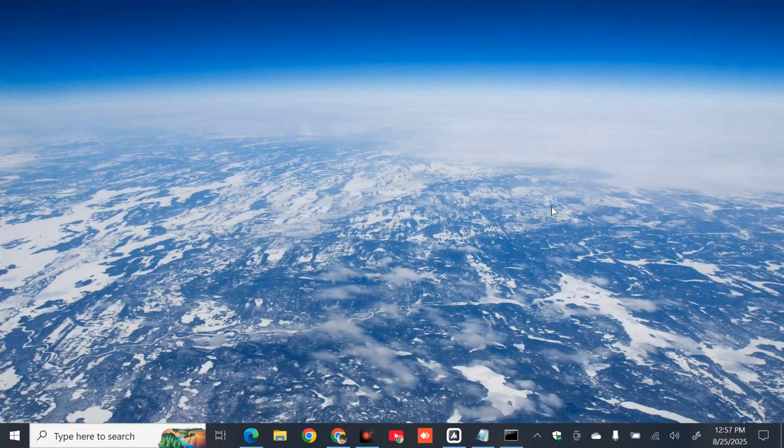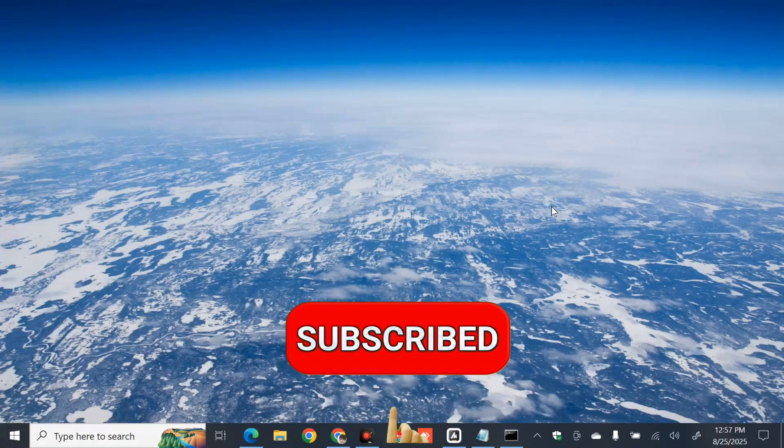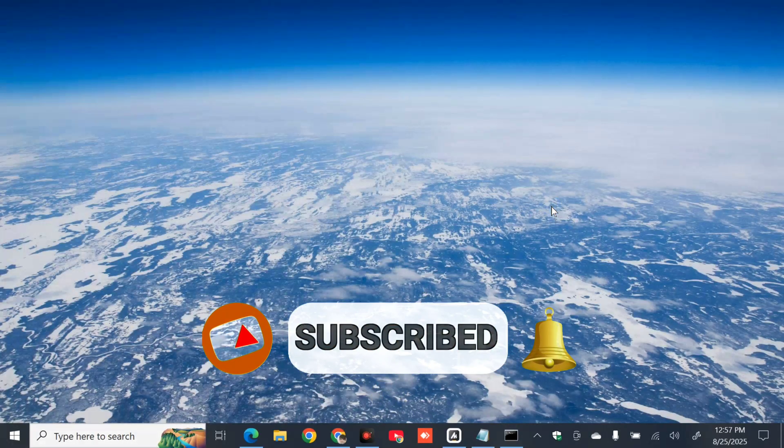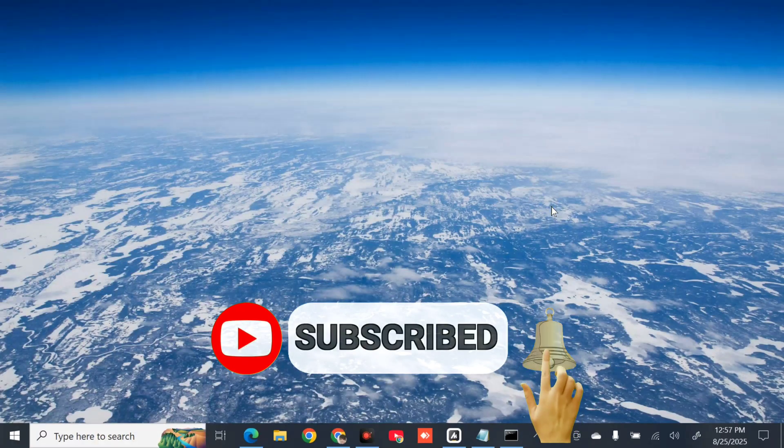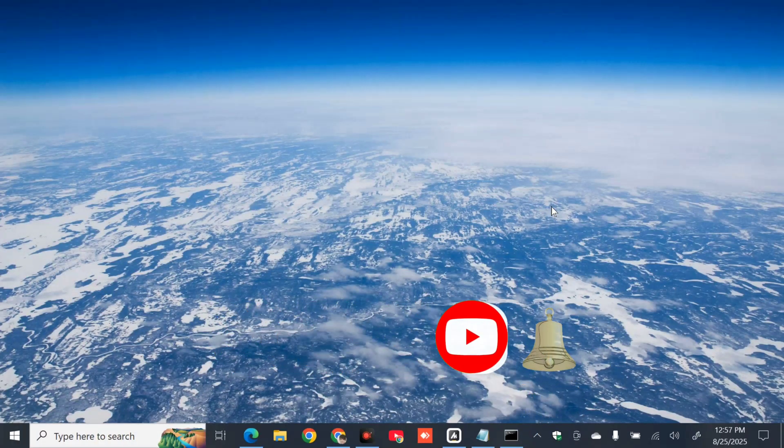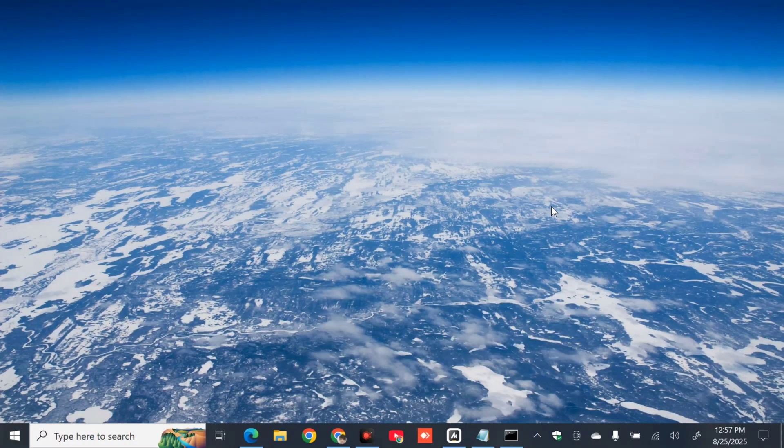Alright, so that's it guys. Thanks for watching and please don't forget to like this video and subscribe to my channel for more quality content. Thank you guys and see you in my next tutorials.